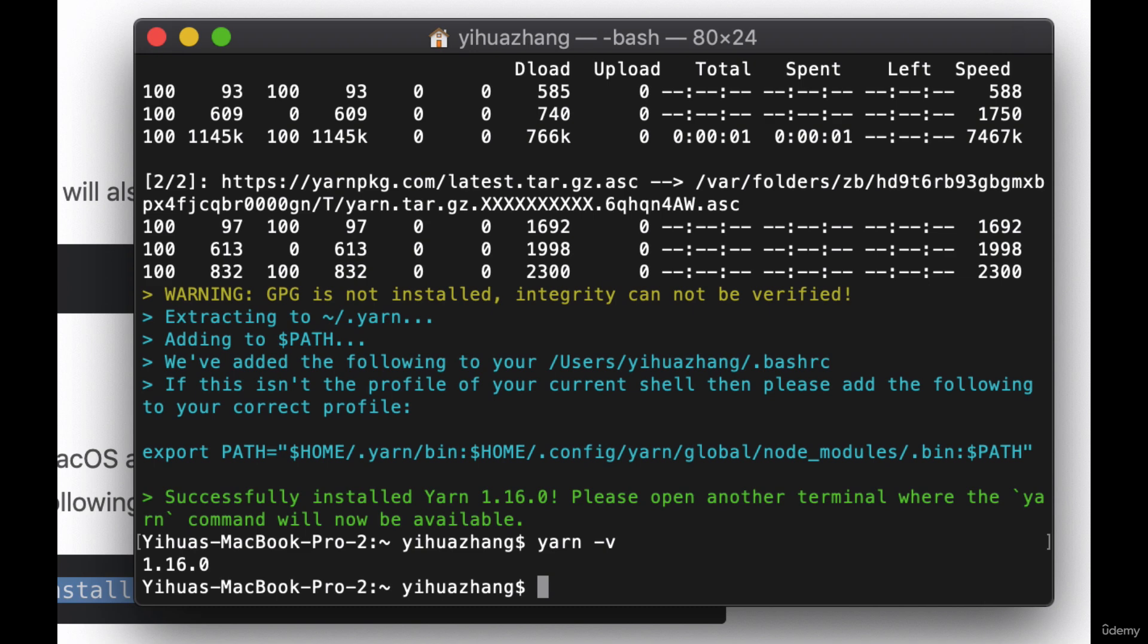Ideally, in one project, however, you should use either one or the other. You should not use both npm and Yarn in the same folder. Now keeping that in mind, you're fully set up to move on with the course. So I'll see you in the next lesson.